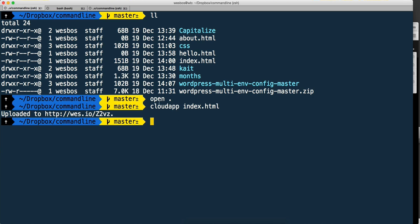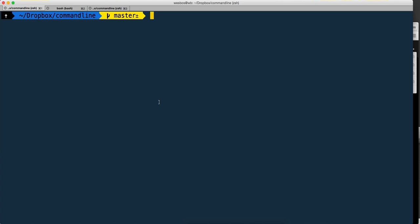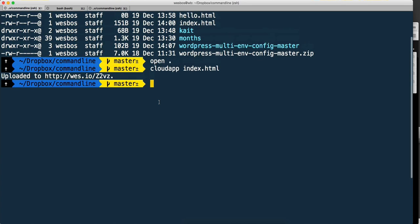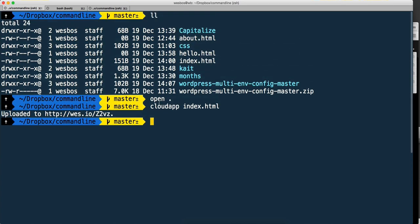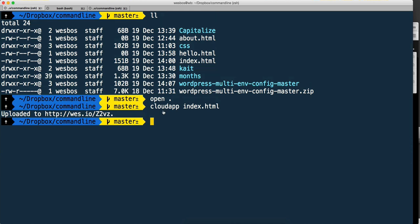Rather than hitting command K which clears it all and you'd lose it forever, if you hit command R, it clears your screen and shows you the same thing. But if you scroll up, notice it's all still there. So command K will get rid of it for good, command R will just take it off the screen and put your cursor up there.